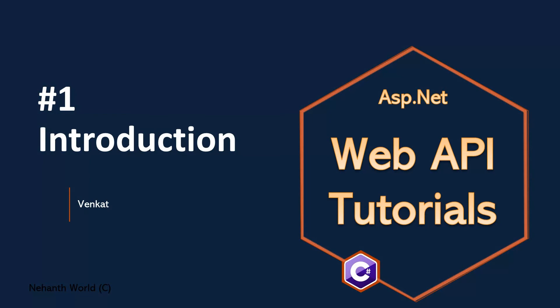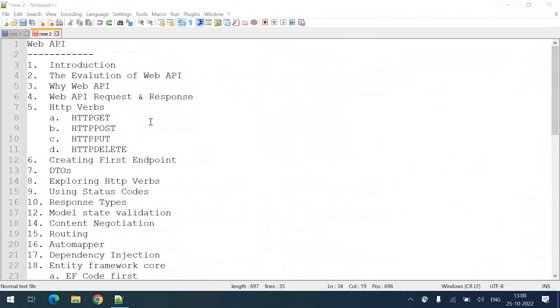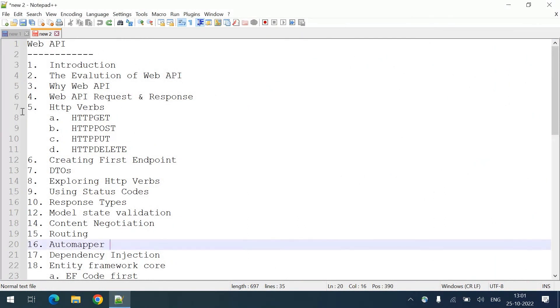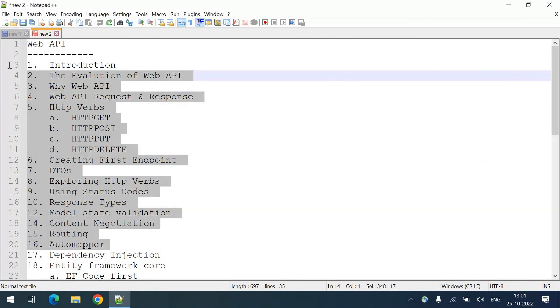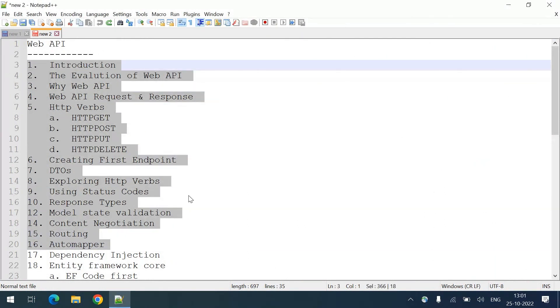Coming to the contents of this entire series, we are going to discuss all these topics. I can say these cover all the basics and fundamentals of Web API.